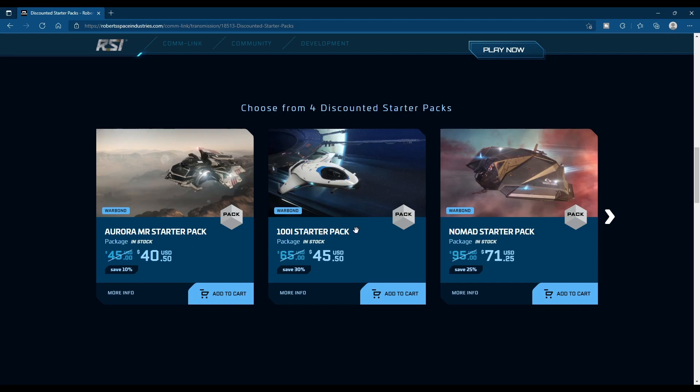The 100i is 30% off, down to $45.50 from $65. That is not a bad deal at all. The 100i starter is fantastic.